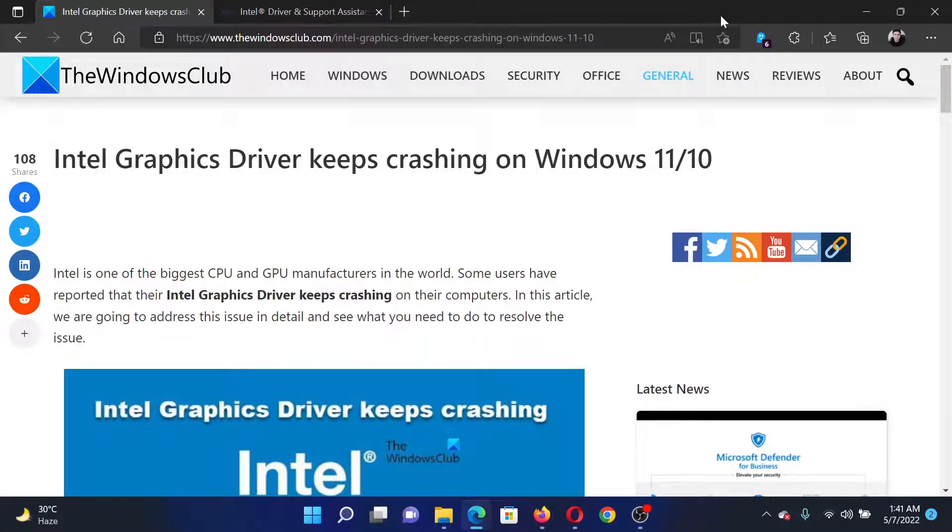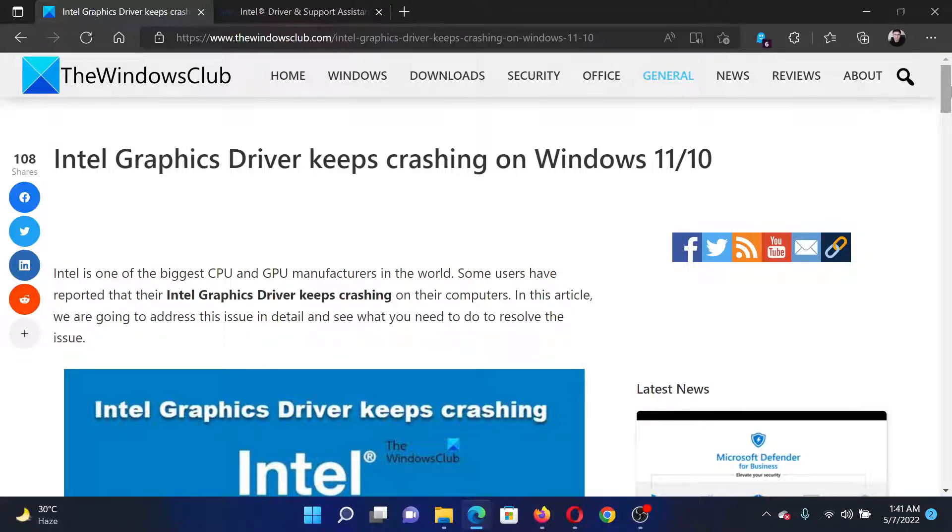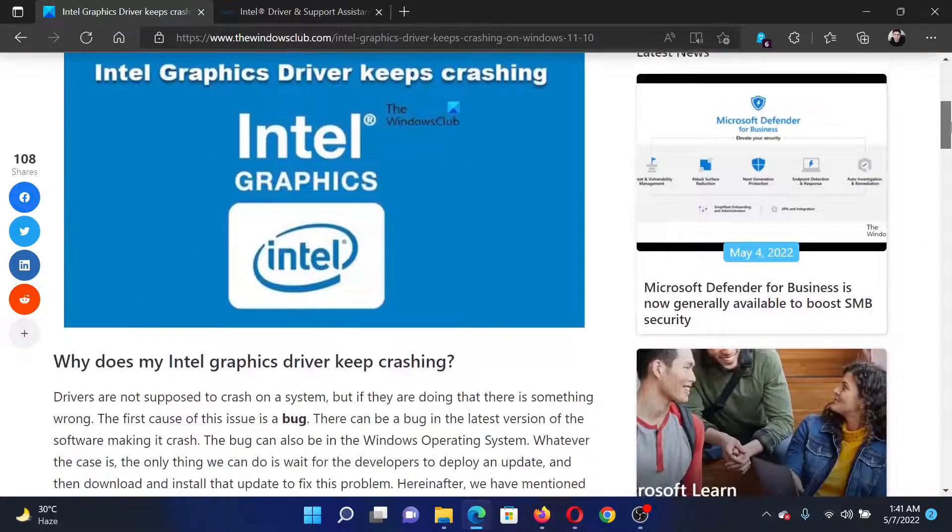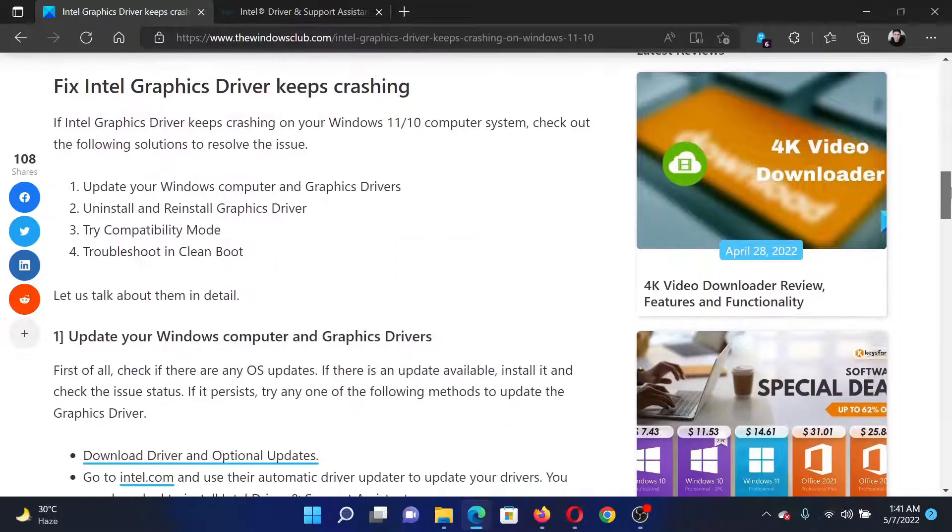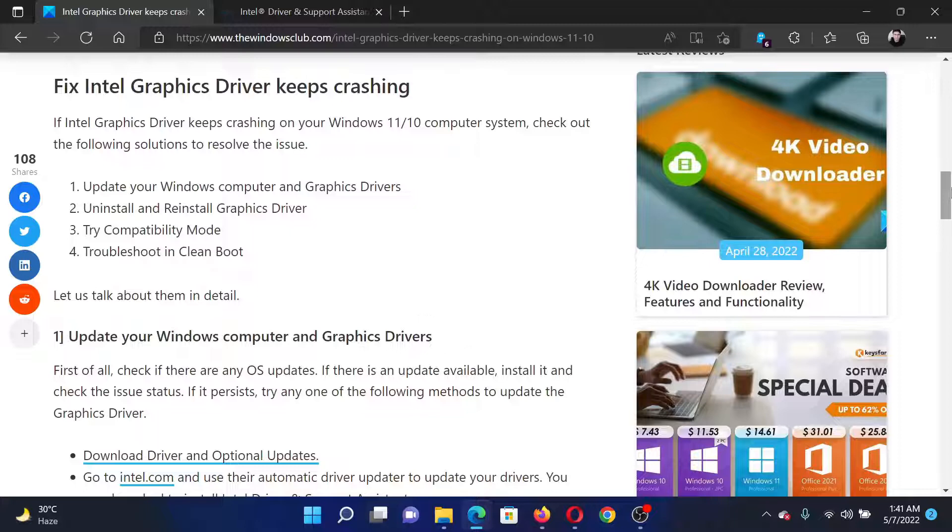Welcome to The Windows Club. If Intel Graphics Driver keeps crashing on your Windows computer, then read this article on the website or simply watch this video. I will guide you to the resolutions. The first solution...